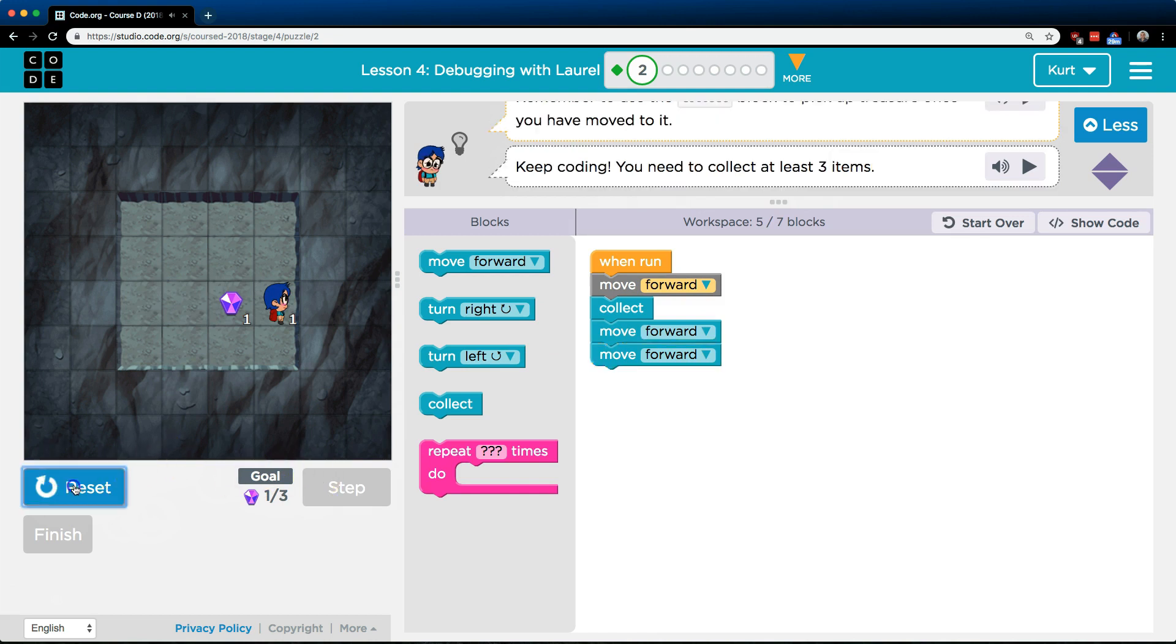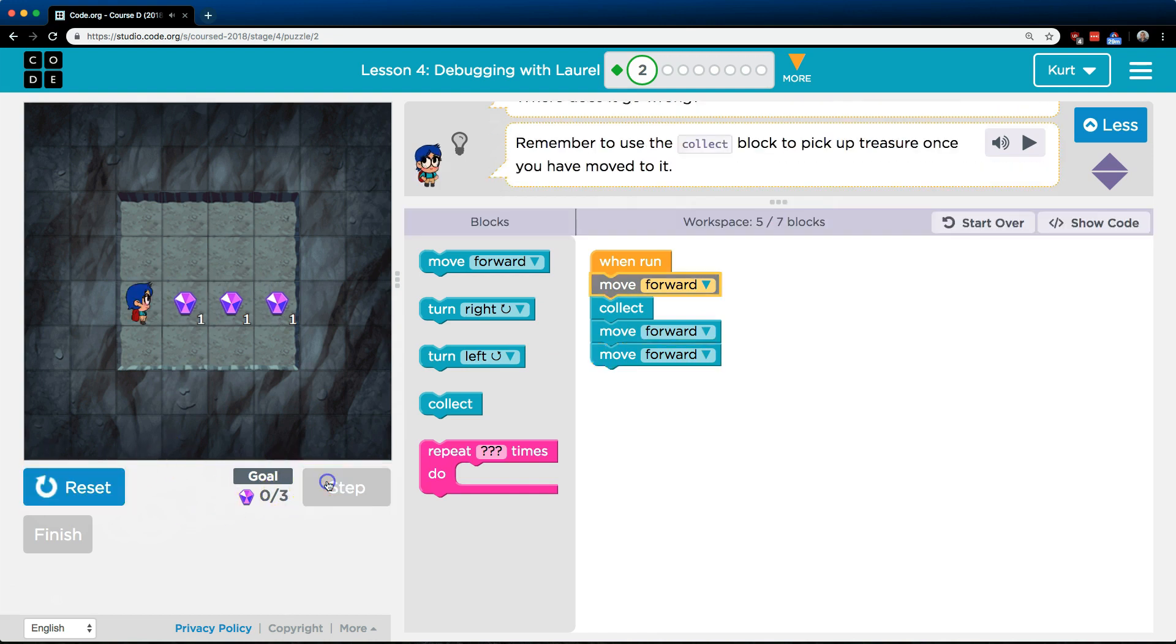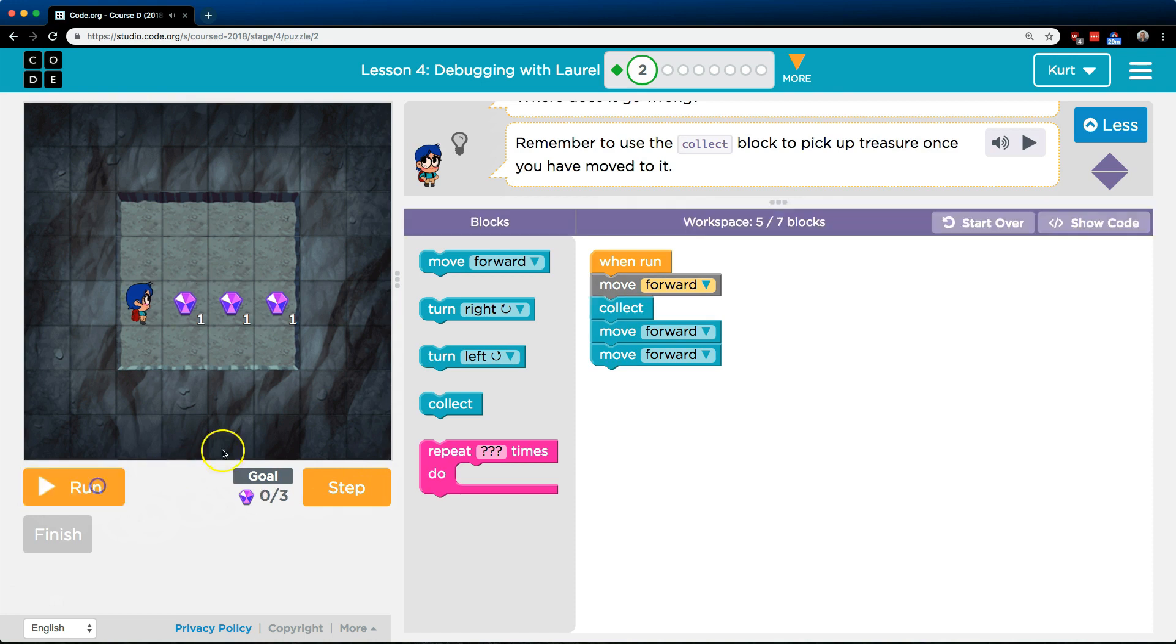Oh look, I collected one and if you want to see me I can use step to see. Yep, I picked up that one. Let me reset so I can add blocks now.